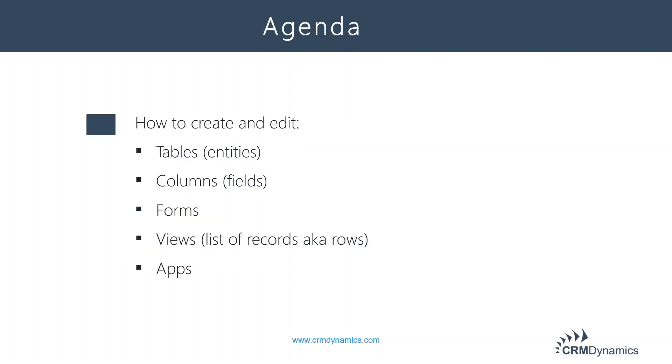In today's session, we're going to cover how to create and edit tables, formerly known as entities, columns, formerly known as fields, forms, views, which are essentially the list of records, also referred to as rows, and then the revisions required to the apps to make sure that those edits are visible on the user interface. I will no doubt use the terms in parentheses interchangeably with the new terminology from Microsoft.